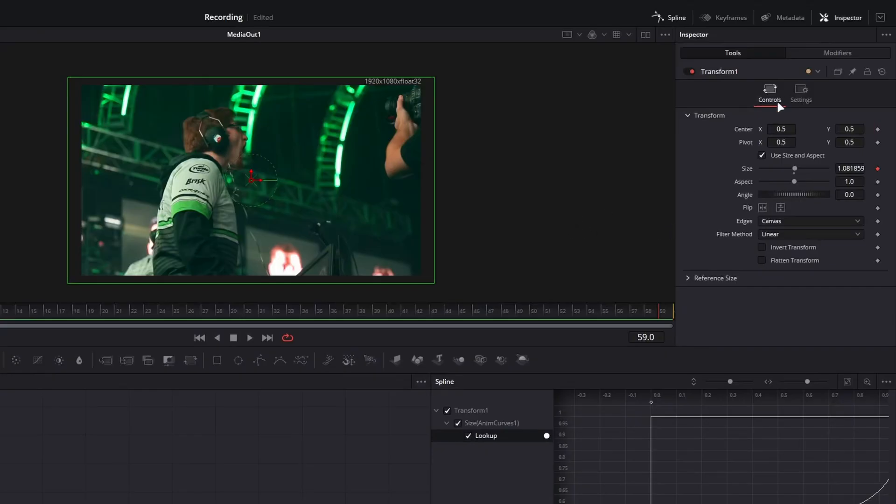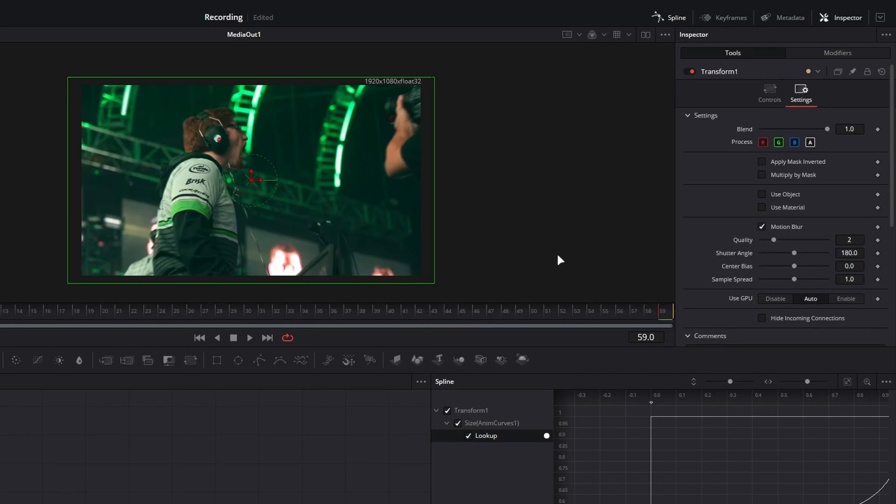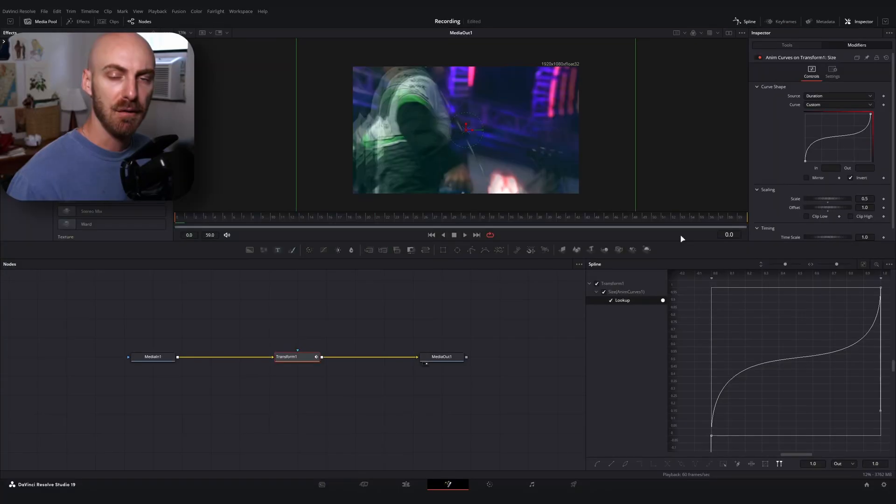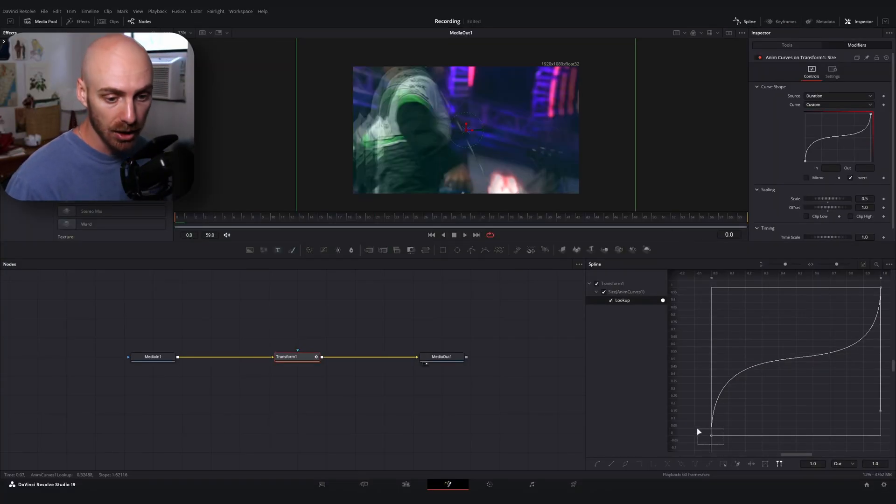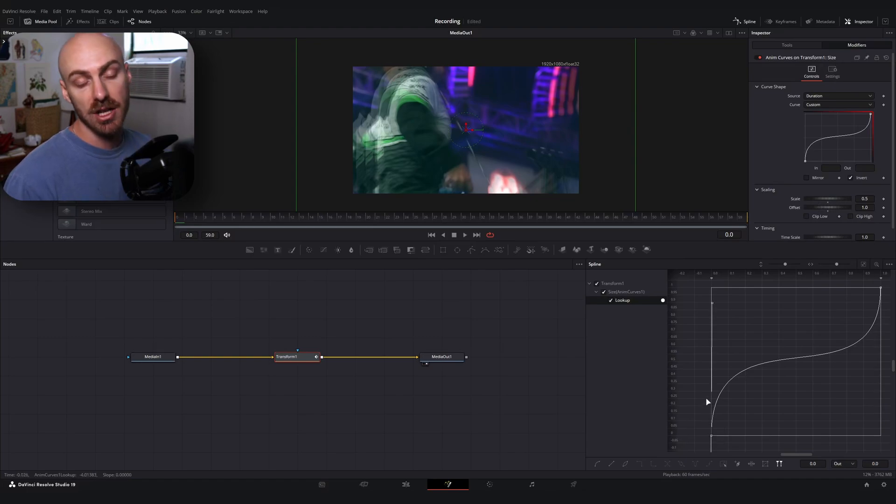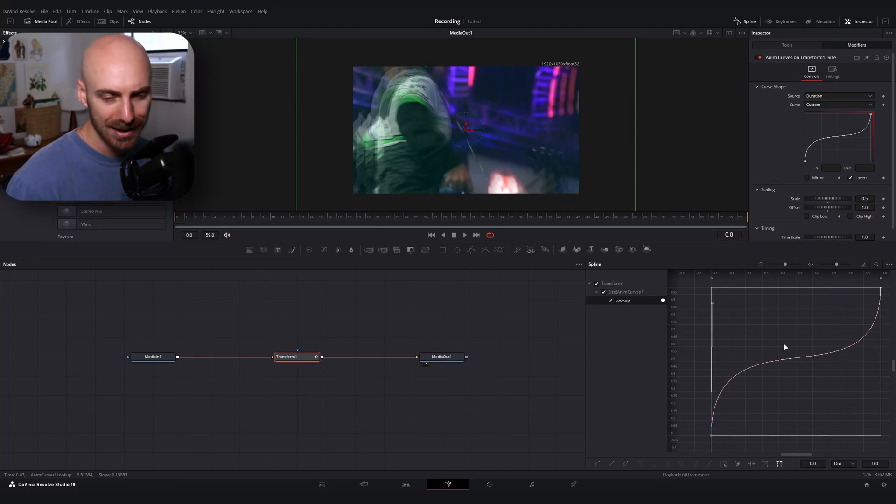Now the last thing that I'm going to do is go over to the settings tab and turn on the motion blur. If you wanted to feel more or less impactful, you can always mess with the spline curve here, change the handles.